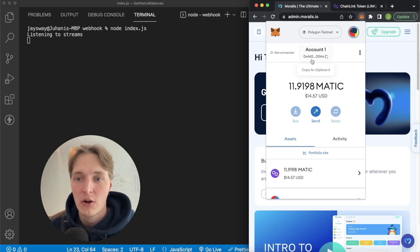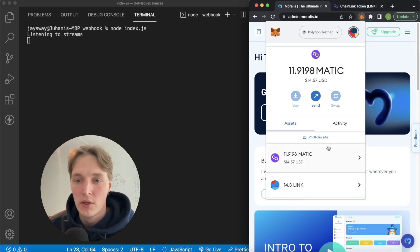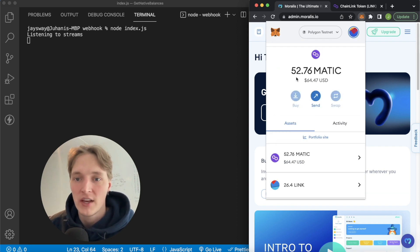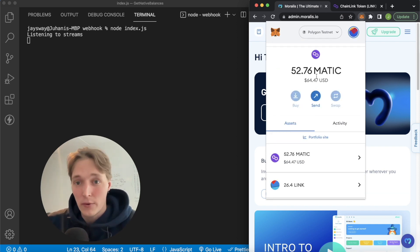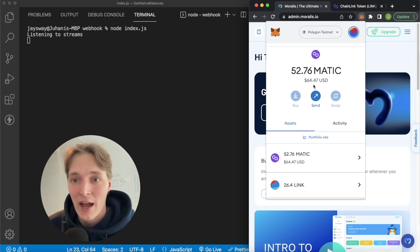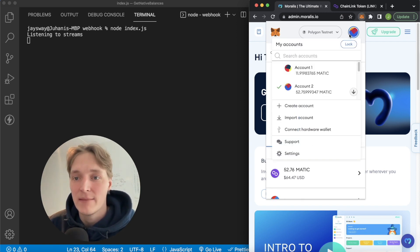Account one over here is 0x42 and we have 14.3 Matic. Our account two over here has 52.76 Matic - so in our terms a whale - and their account address is 0x5DAD.